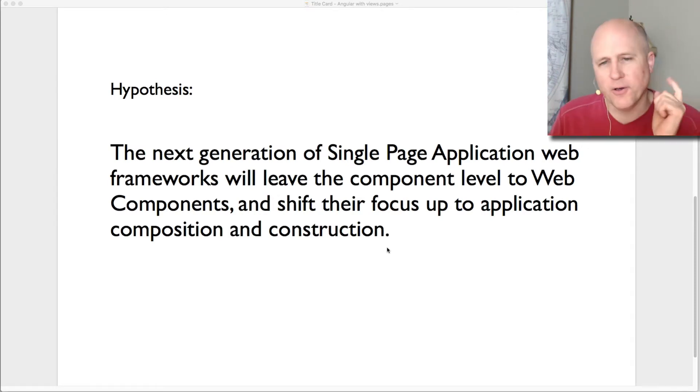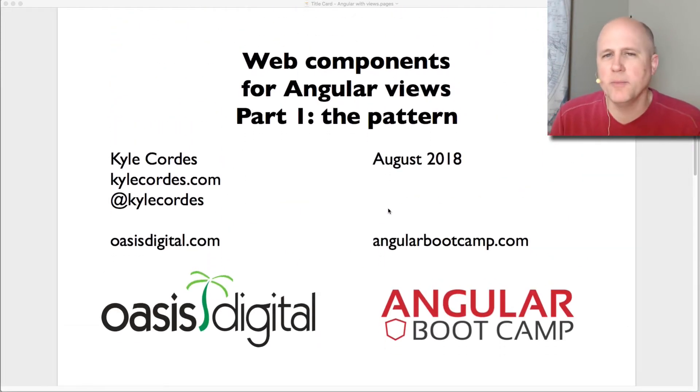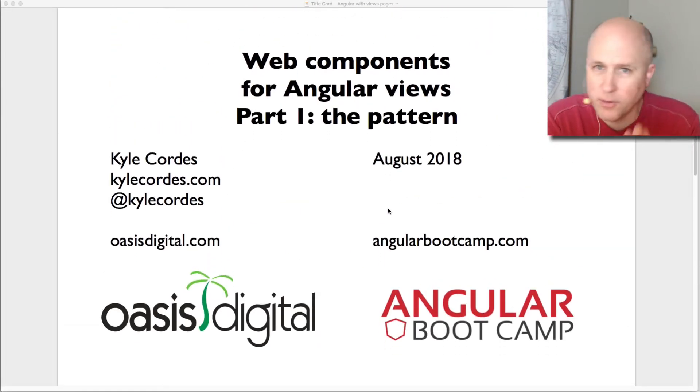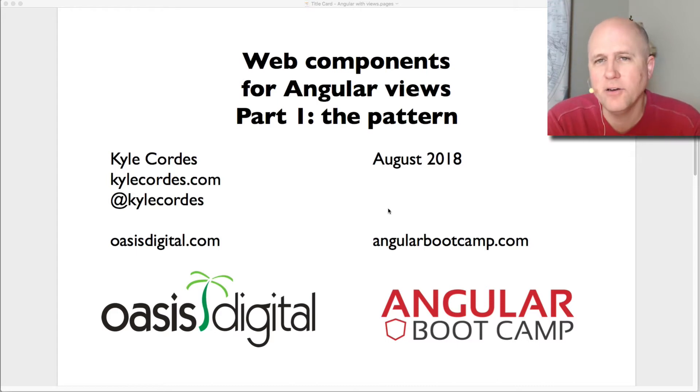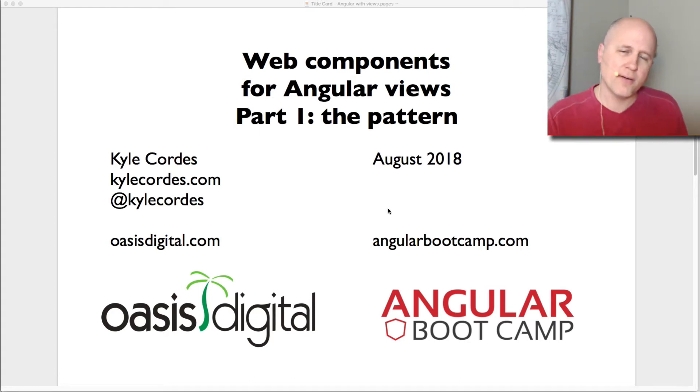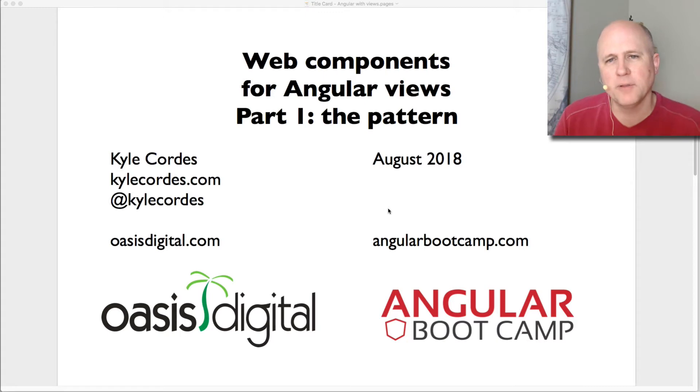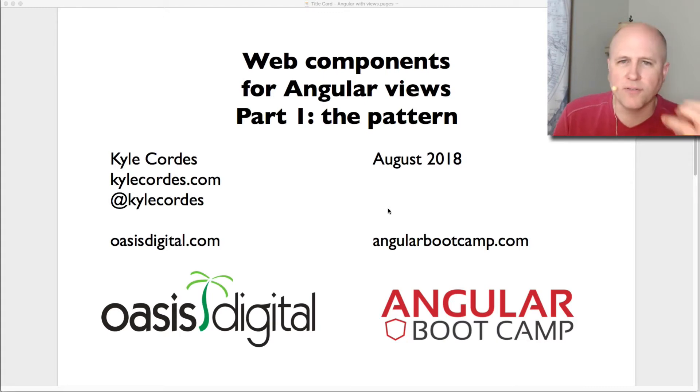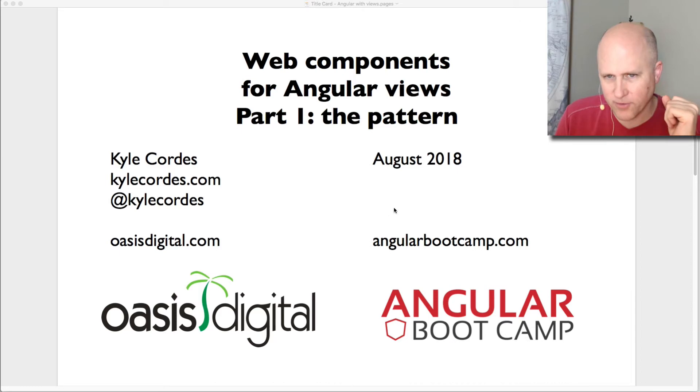So to experiment with that today, I'm just going to work with permutations on this angular view component pattern, or on this view component pattern. I'm going to do it in angular because although I'm familiar with a number of different technologies, I'm the very most familiar with angular. And I'm going to experiment with how to split these components out from angular and try to use web components for that view layer.